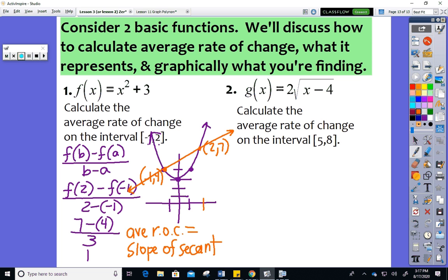Connecting the points negative 1, 4 and 2, 7 on the parabola gives a line that goes through the curve — this is called a secant line. Average rate of change is just the slope of the secant. I'll post the flip chart so you can review it at home.